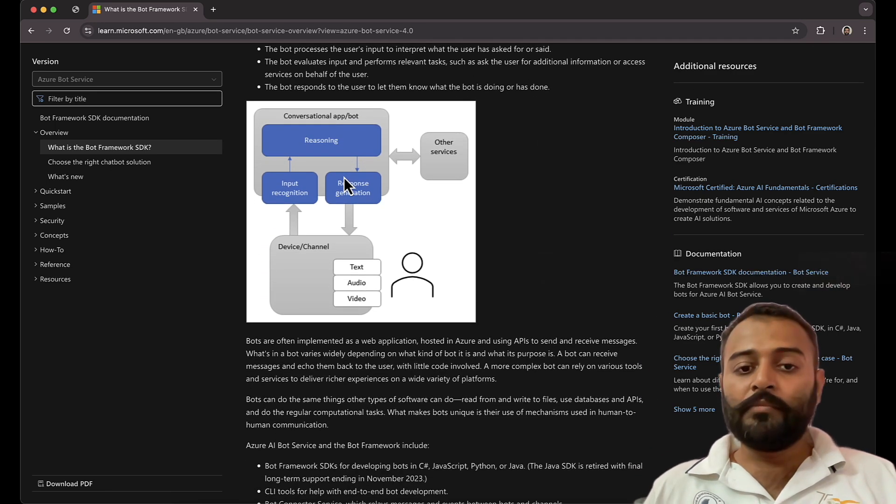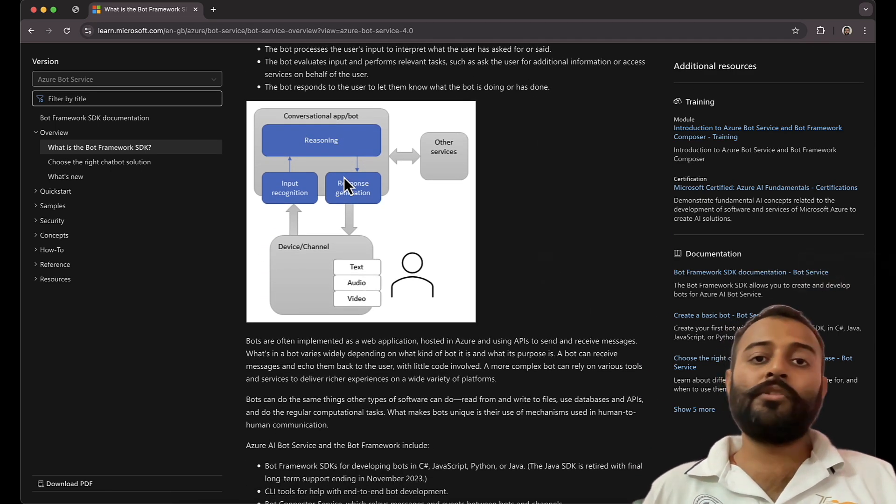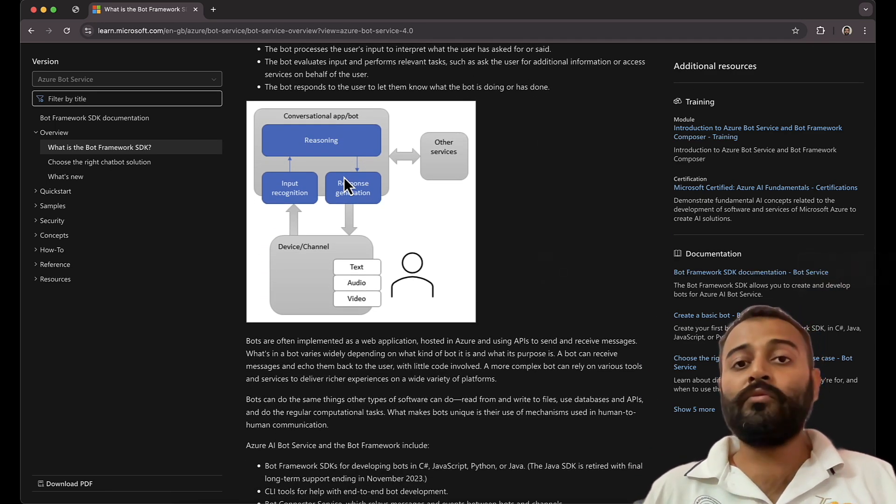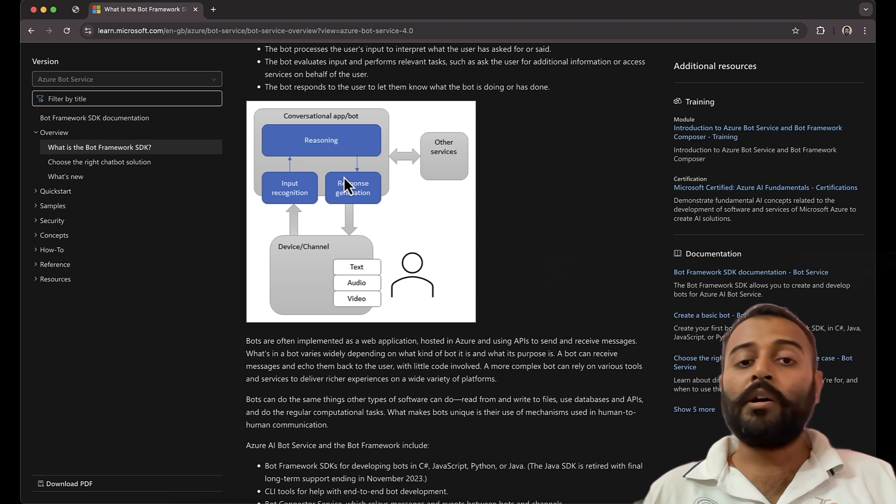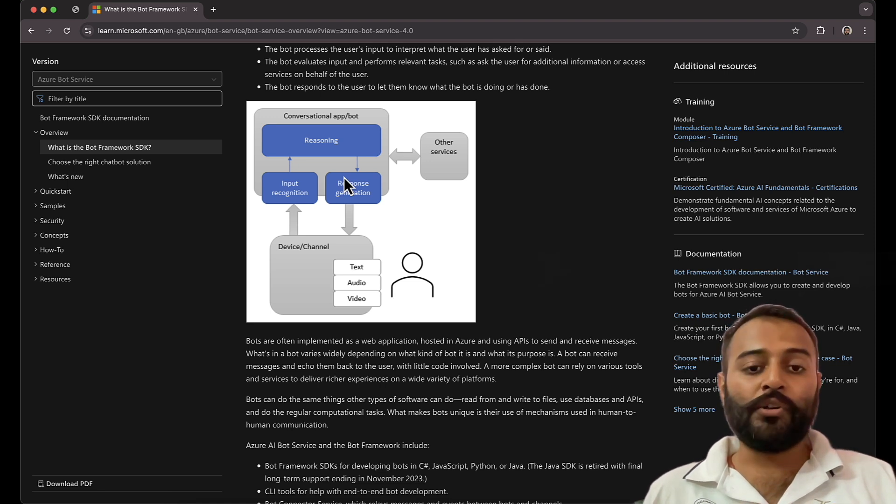Also, you can also interact with these bots or chatbots using text, audio, or video.